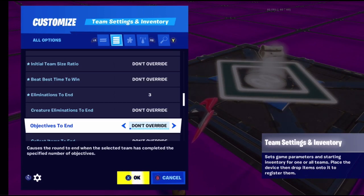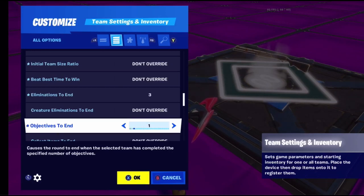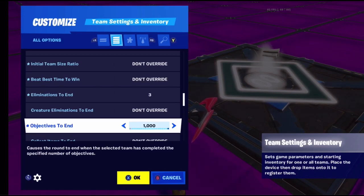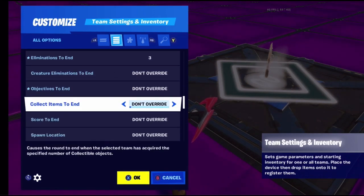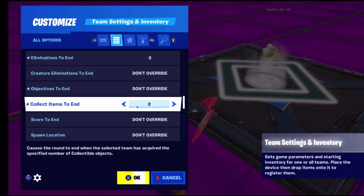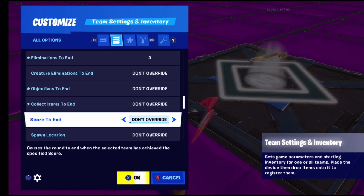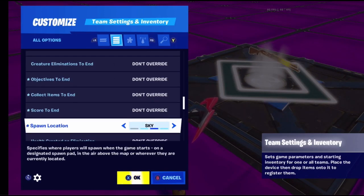You can set up to a thousand objectives, though that would take forever. Collect items to end sets how many items need to be collected for the game to end by itself. Score to end sets how high your score needs to be for the game to end. Spawn location can be set to spawn pad, sky, or current location.